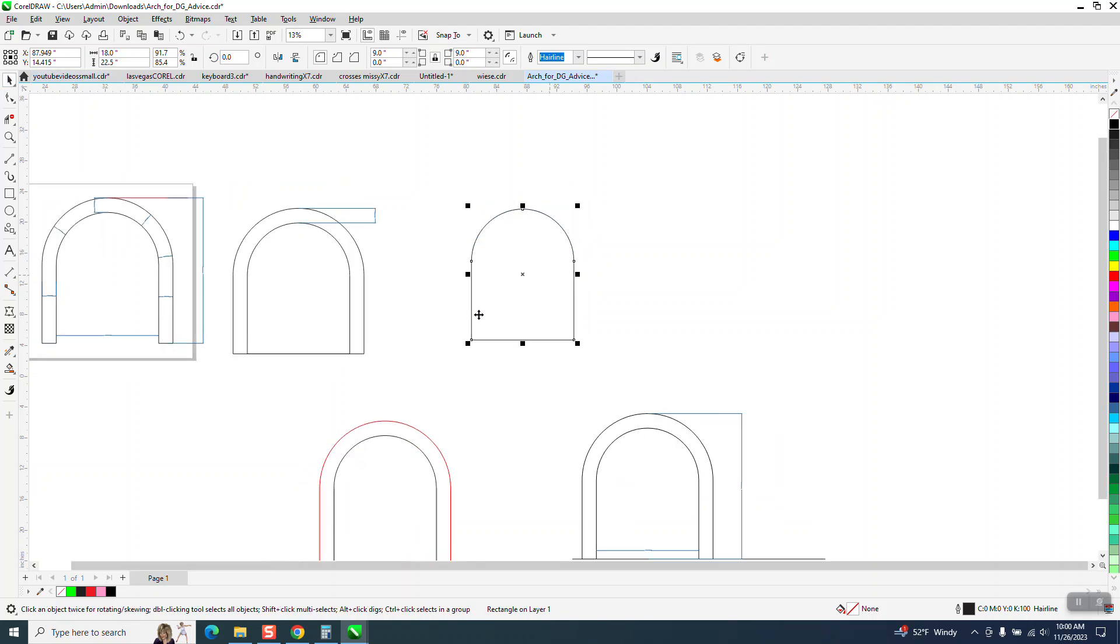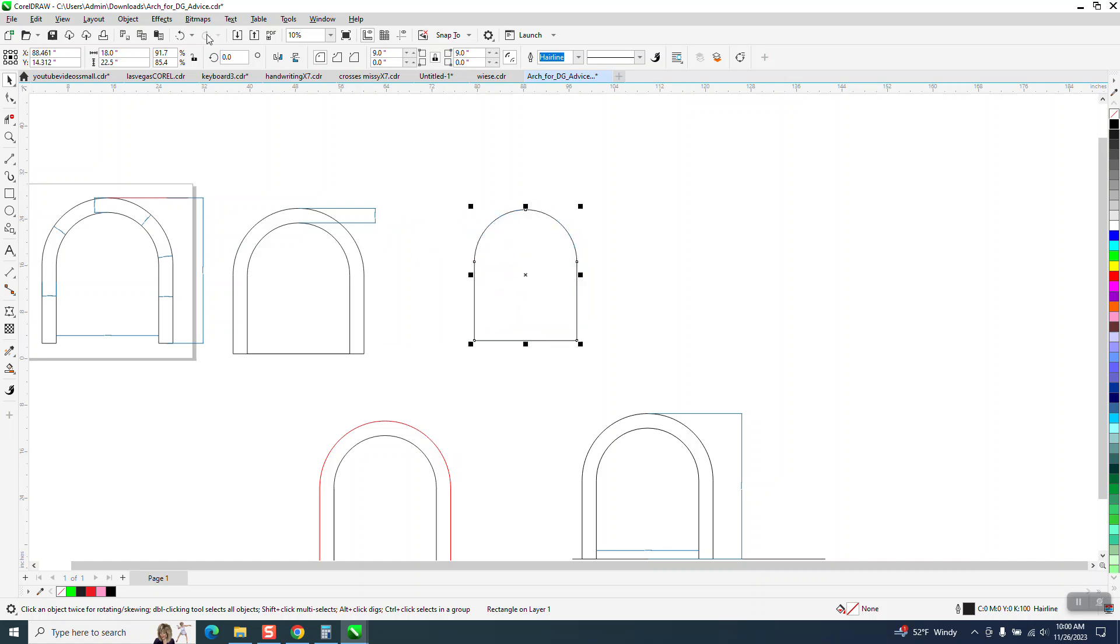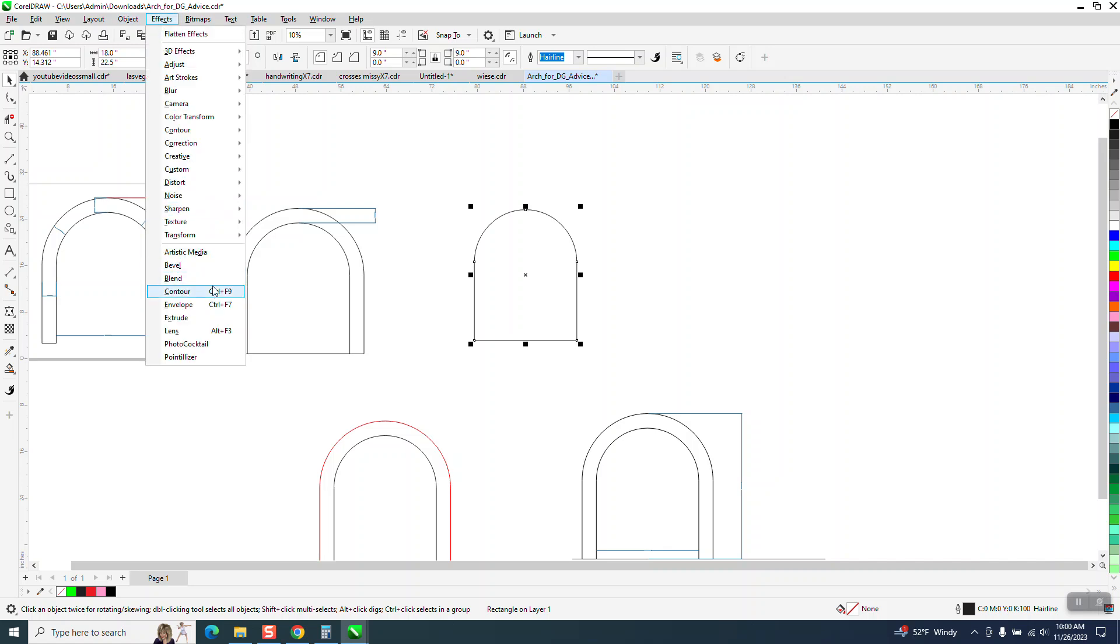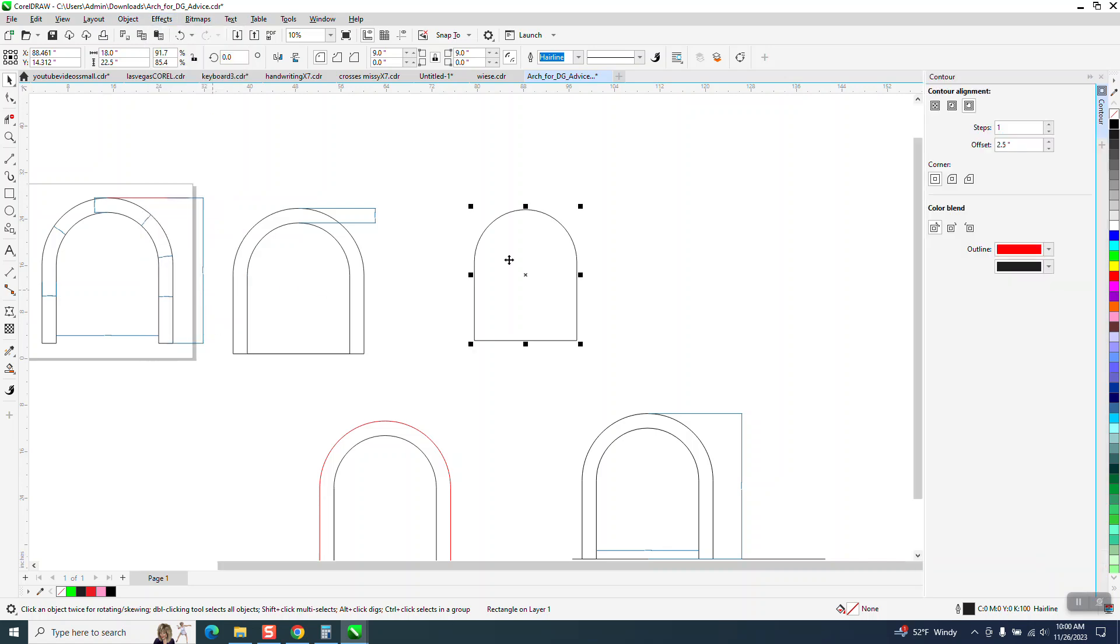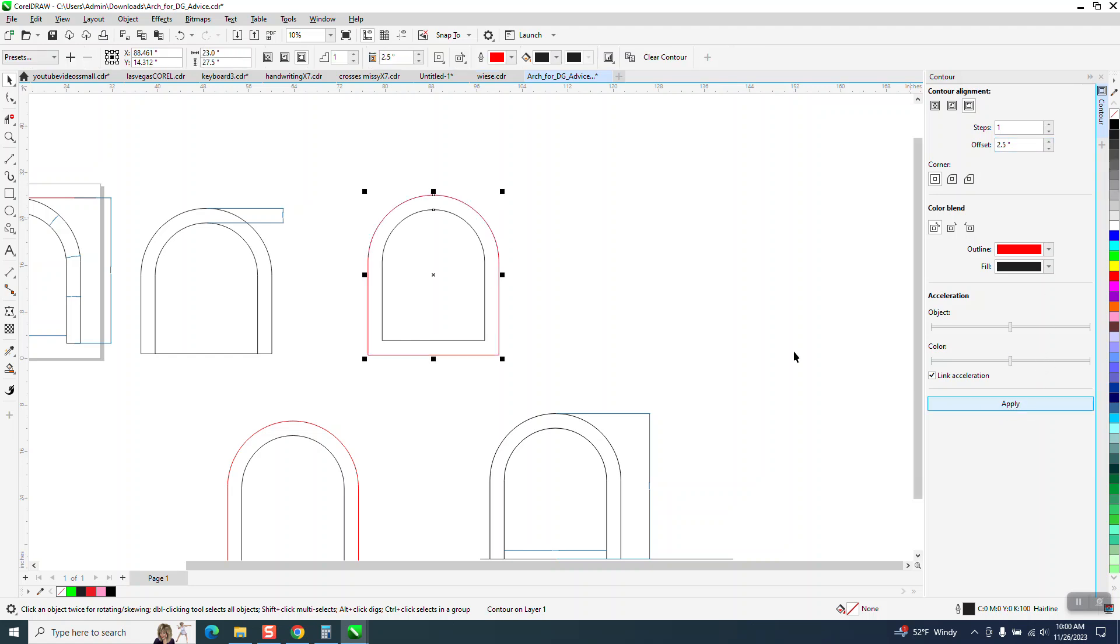Now what we need to do - so this is the inside part, we need to contour that. We're going to go to effects and contour. We're going to contour to the outside 2.5 inches and we get that.